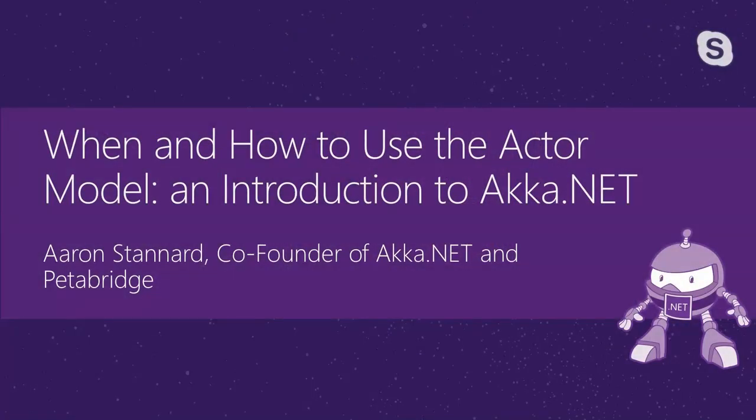We got Aaron right now talking about Akka.net. Take it away. All right, I'm going to go ahead and begin sharing my screen. Welcome, everyone. So my name is Aaron Stannard. I'm one of the co-founders of the Akka.net project and one of the founders of a company called Petabridge. We provide professional support, training, and consulting for Akka.net. Today we're going to introduce Akka.net to everyone who's watching.